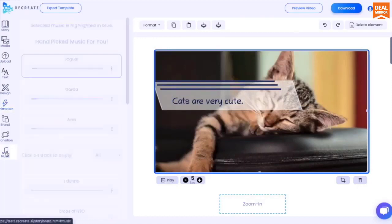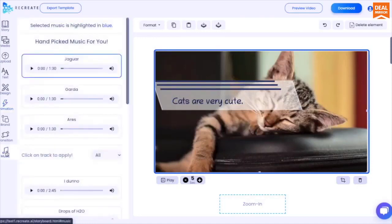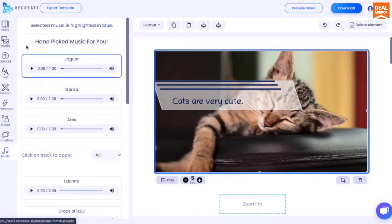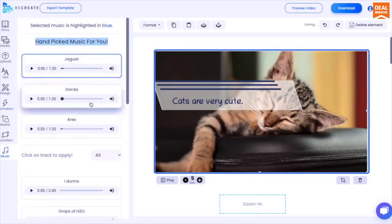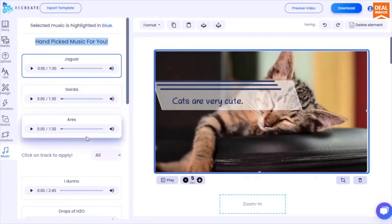Music is the soul of your video. We've done the heavy lifting and categorized music by emotions. If you're confused, our AI tries to pick the best music for you based on the text you've entered. You should be seeing them here under the recommended section.